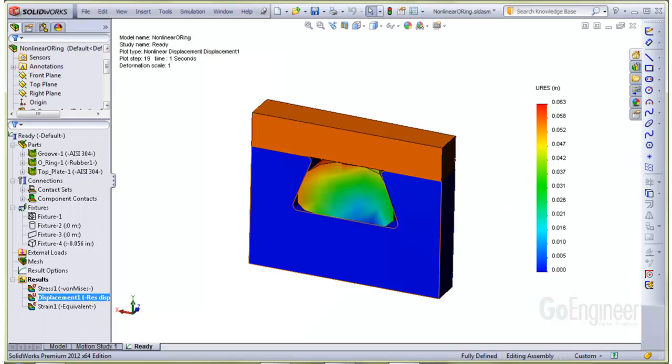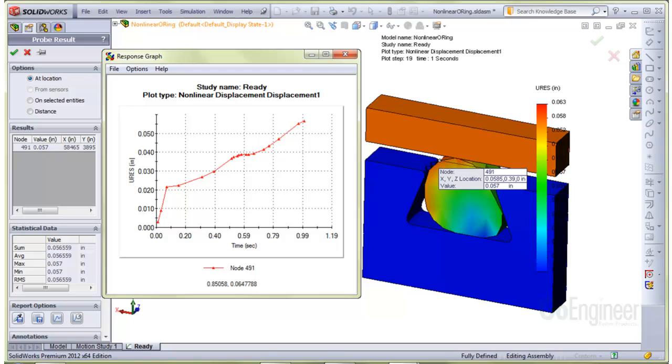Here's an image showing the final step value for displacement. We probed one of the nodes on the rubber sealing ring and graphed its displacement over the total integration time. You can readily observe the nonlinearity of the response of the rubber.